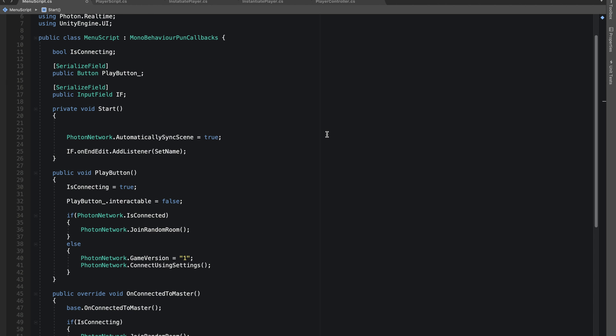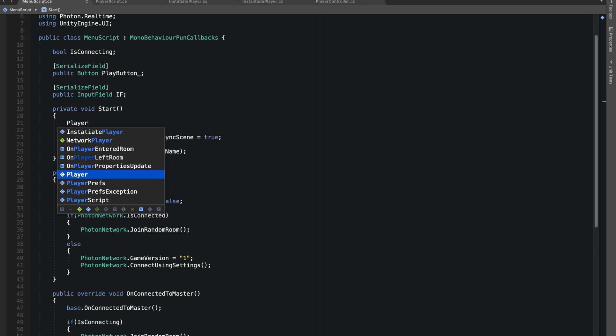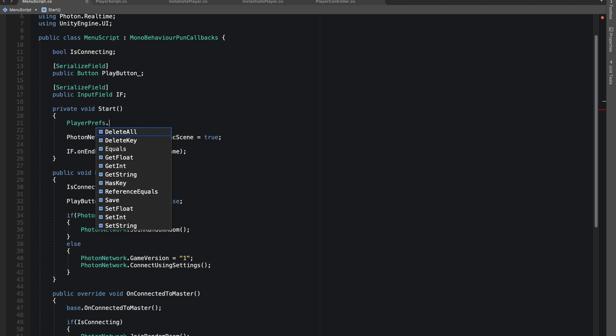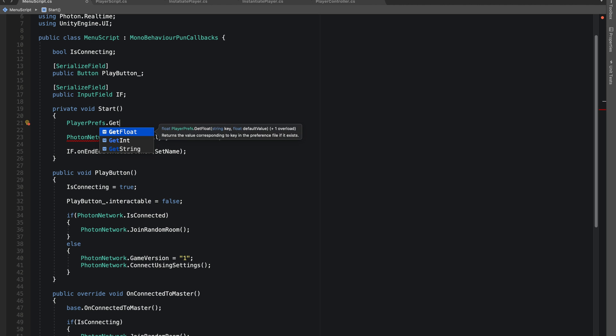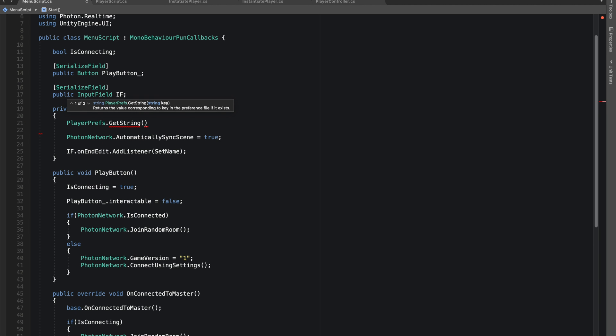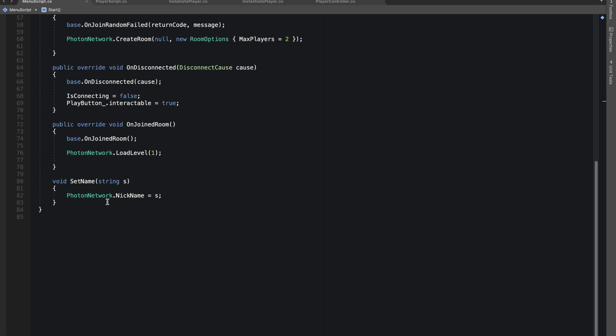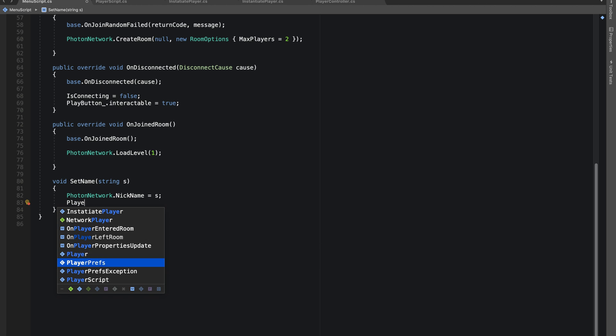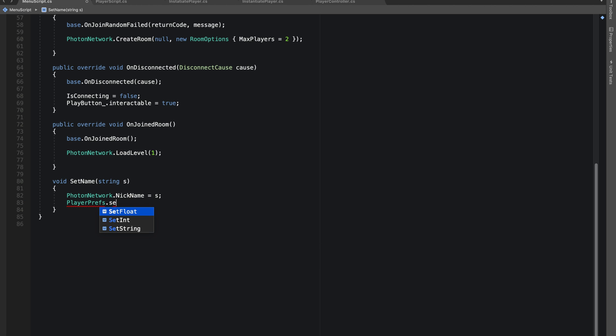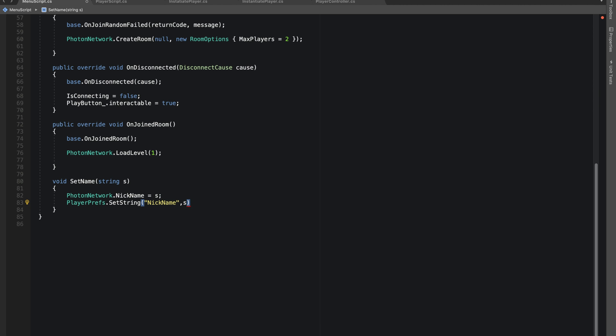What we'll be doing is PlayerPrefs.GetString with the key nickname. And over here we can say PlayerPrefs.SetString, nickname is our key and the value would be s. This is good.